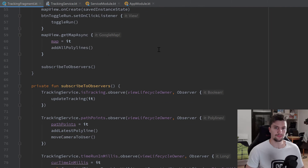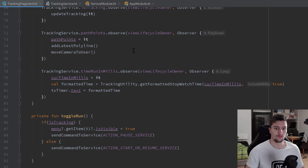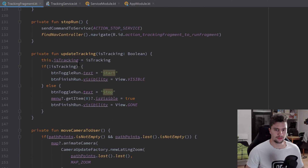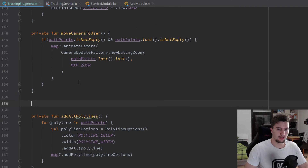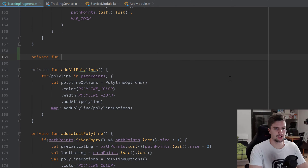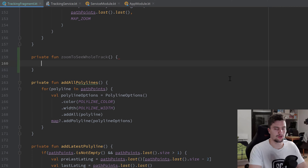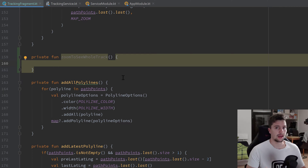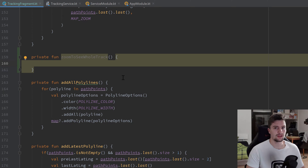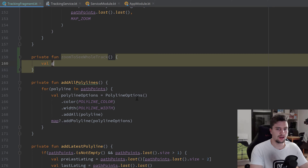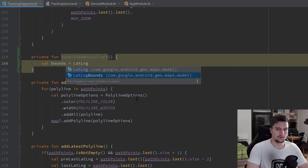We're going to write a function that zooms out as much as needed so we can fully see everything. Let's add it near our polyline code — a private function called zoomToSeeWholeTrack. Google Maps has a LatLngBounds object that does exactly what we want: we put in all our LatLng coordinates and Google Maps gives us the final bounds to zoom to. So first we define: val bounds = LatLngBounds.Builder().